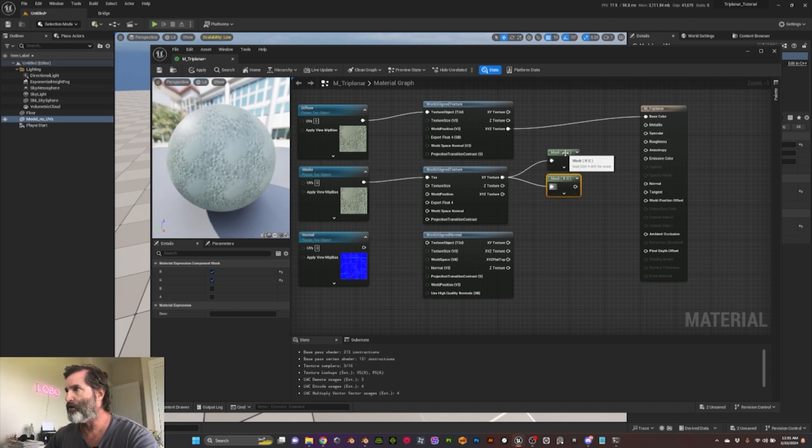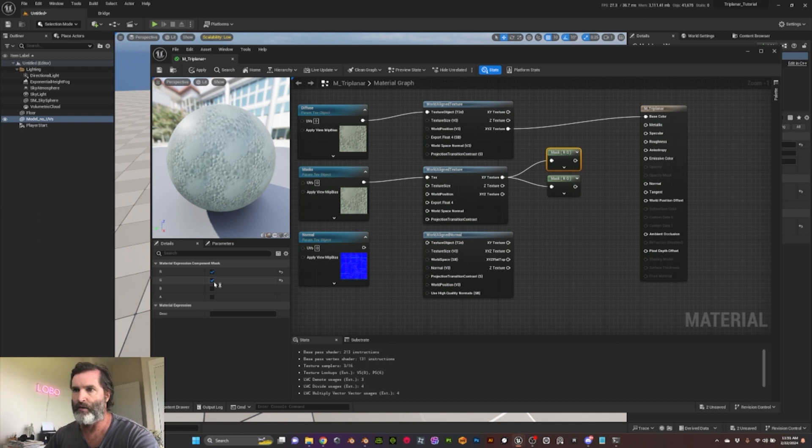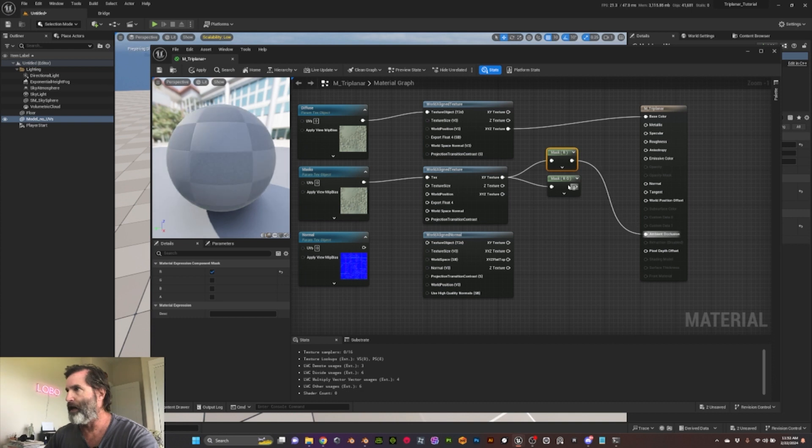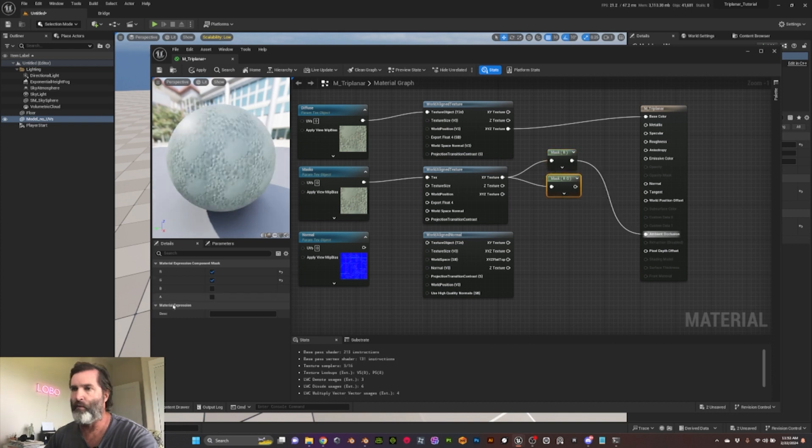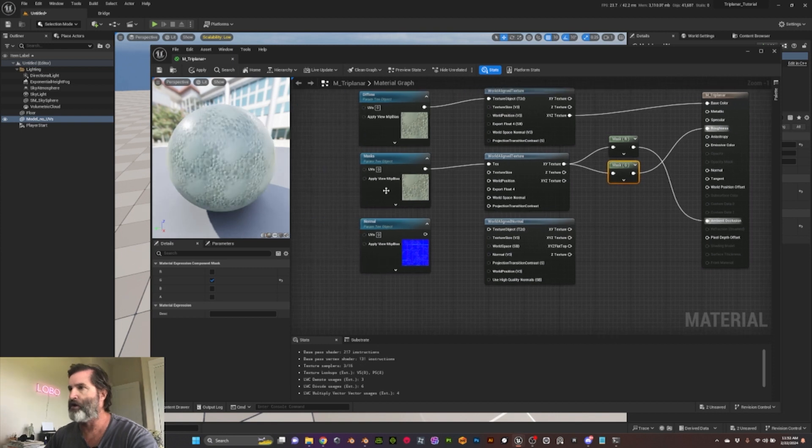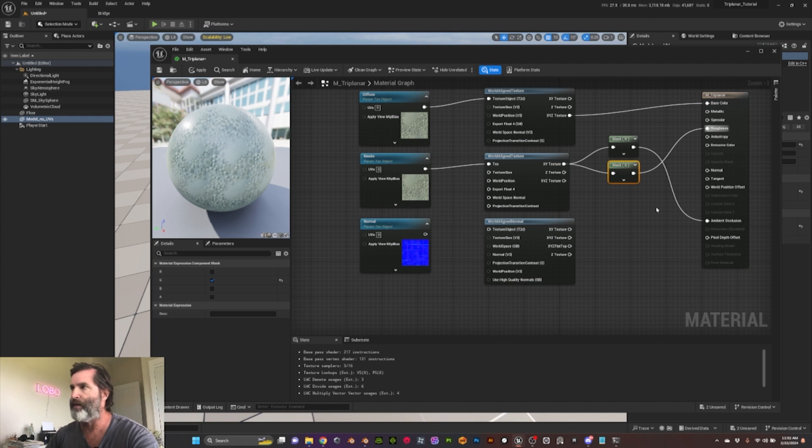So what you want to do is select your mask, and here we only want the red channel for the ambient occlusion, and then we want the green channel for the roughness. If it was a normal mask, you could have metallic in the blue, so you would do the same and then plug it into the metallic.